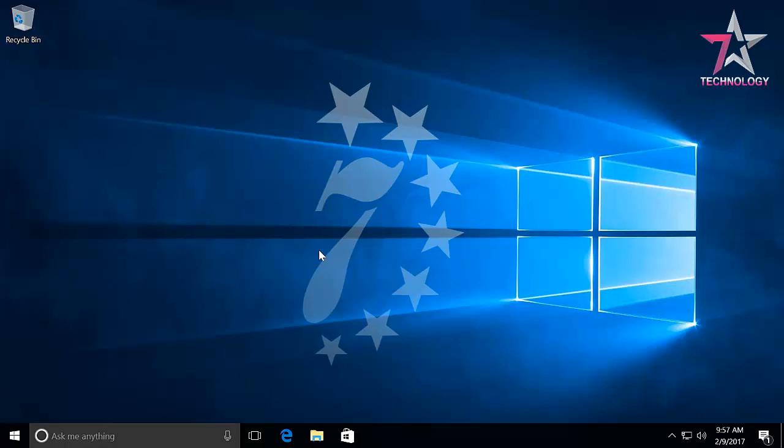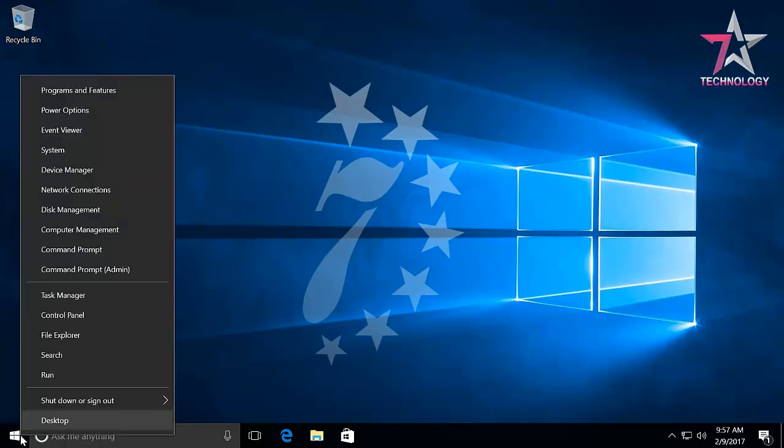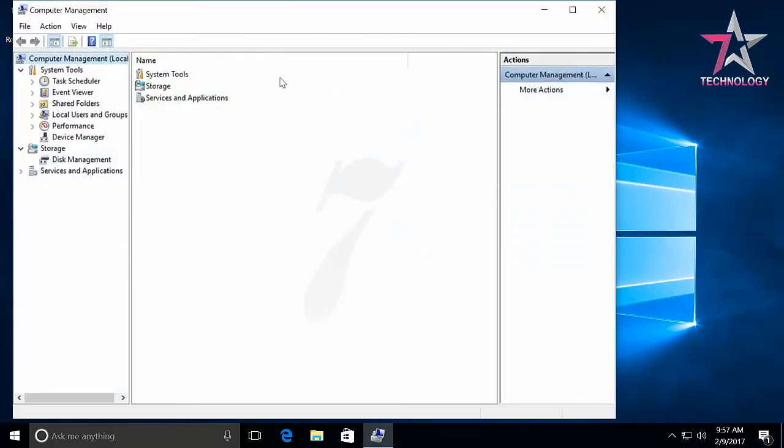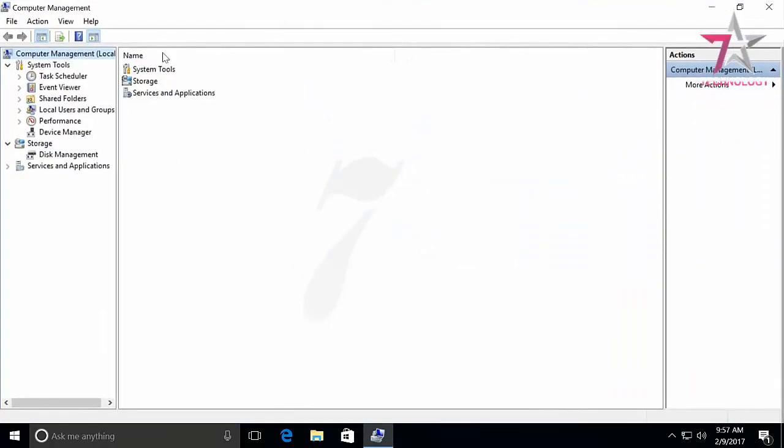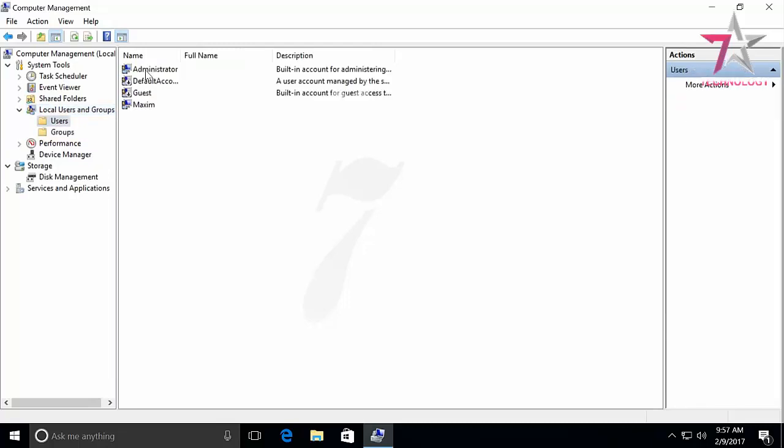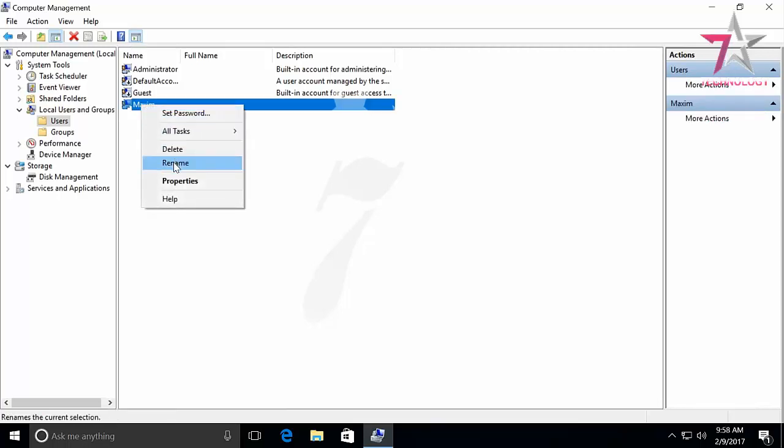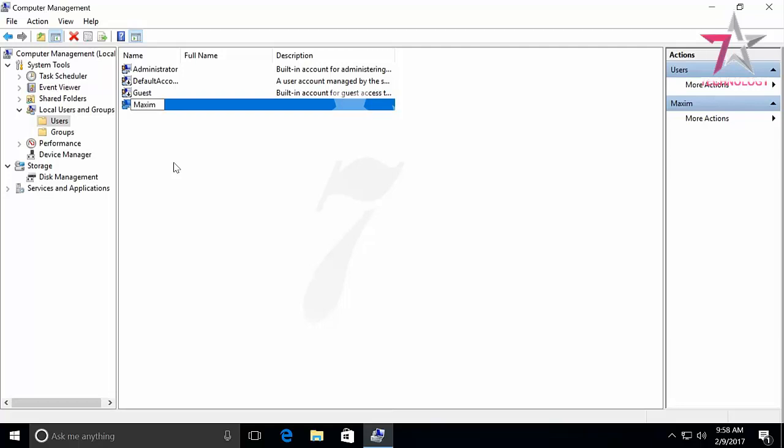Right-click on the Start menu and select Computer Management. Open Local Users and Groups, then Users. Right-click on the user name for which you are going to change the folder name and select Rename. Make changes. Ready.